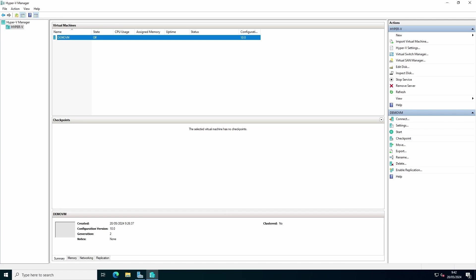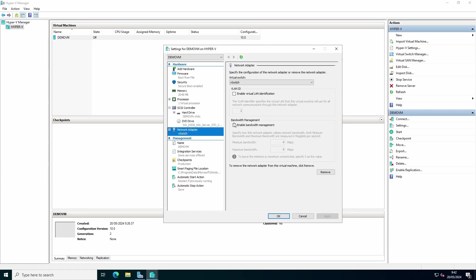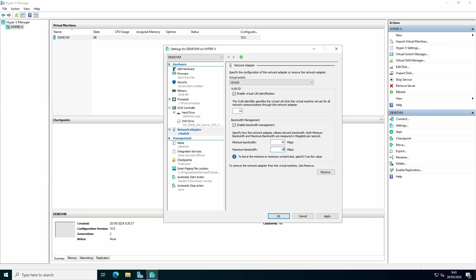For advanced network configuration or advanced features, you can press settings, go to our network adapter. We can enable VLANs. For example, if you want to add another VLAN ID, you can change it here. You can control bandwidth management if you want to limit the bandwidth for the virtual machine.